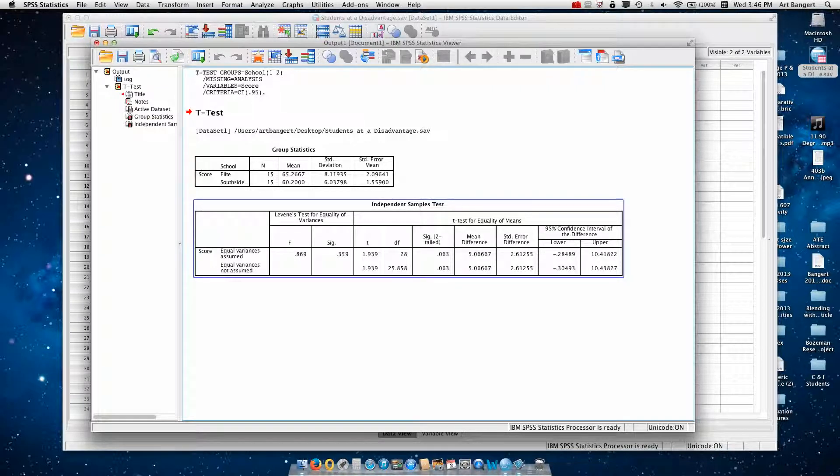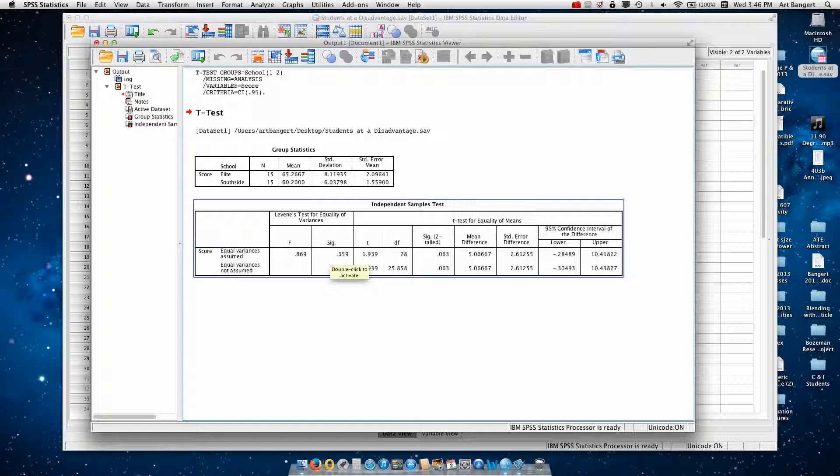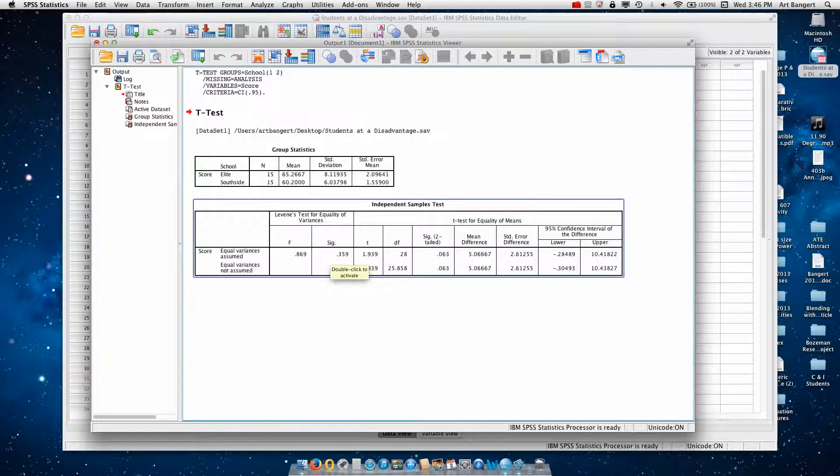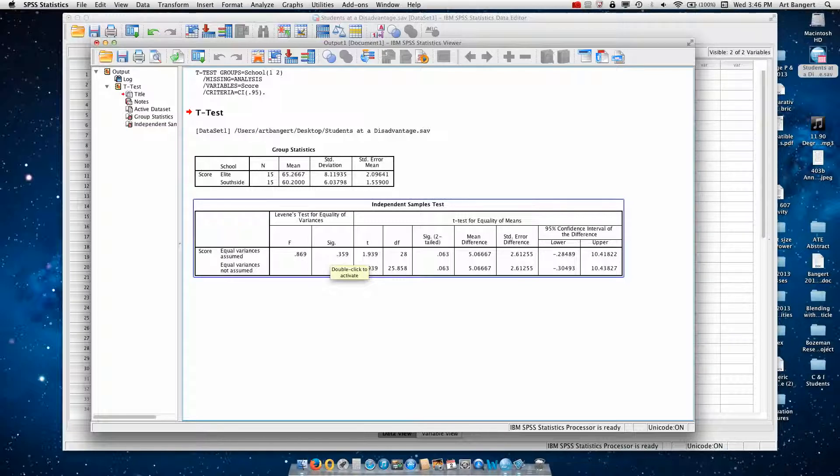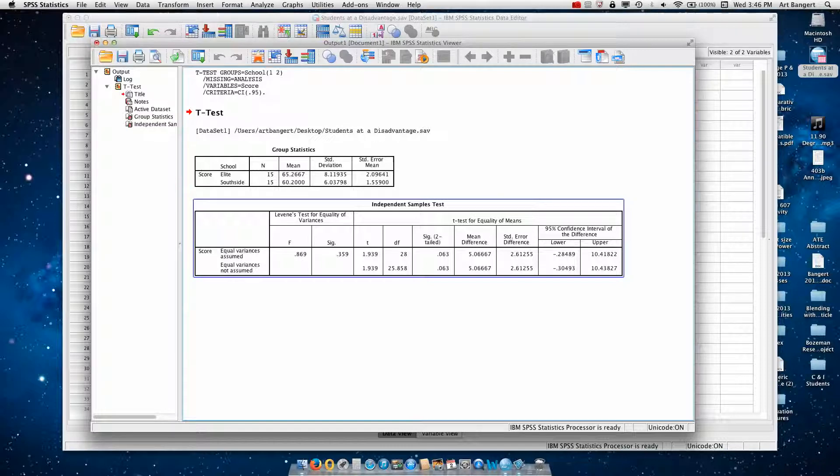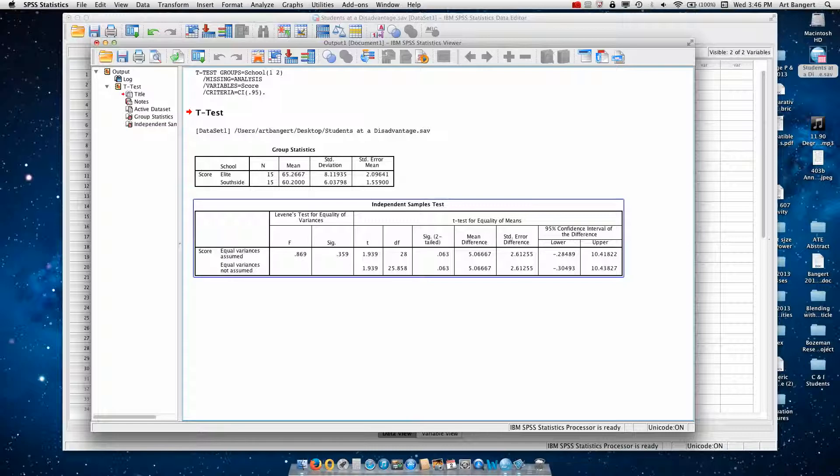What we can do now is look at the independent samples t-test results. This particular portion of the output is the Levene's test for equality of variances. And since this F-test is not significant, in other words this probability is much above 0.05, we can say that the variances between the groups or the variability between the groups is similar.